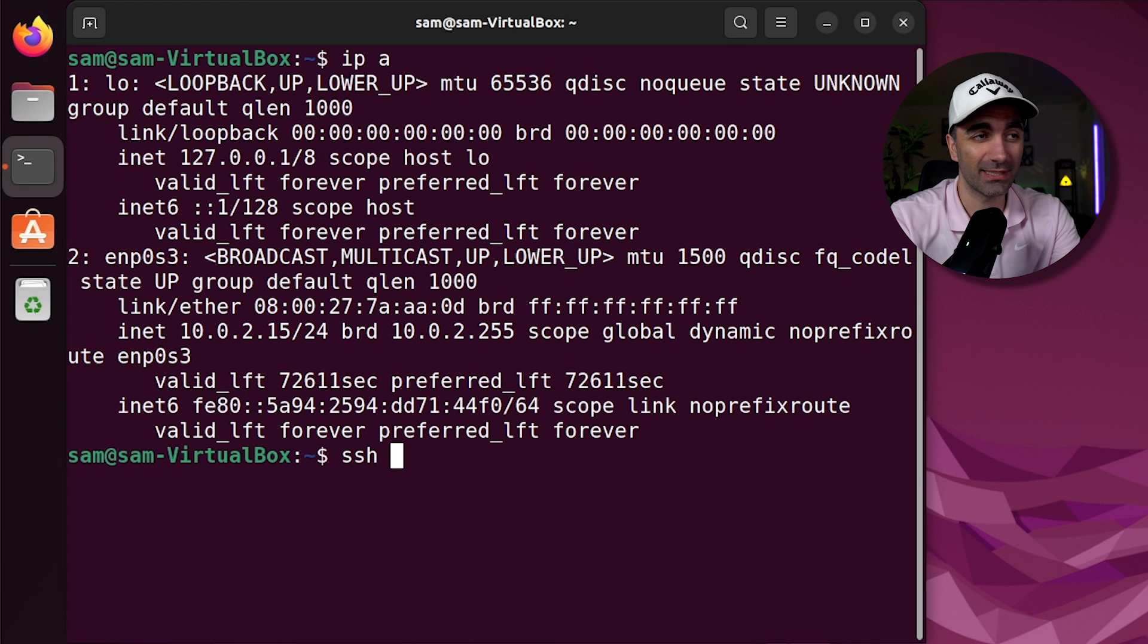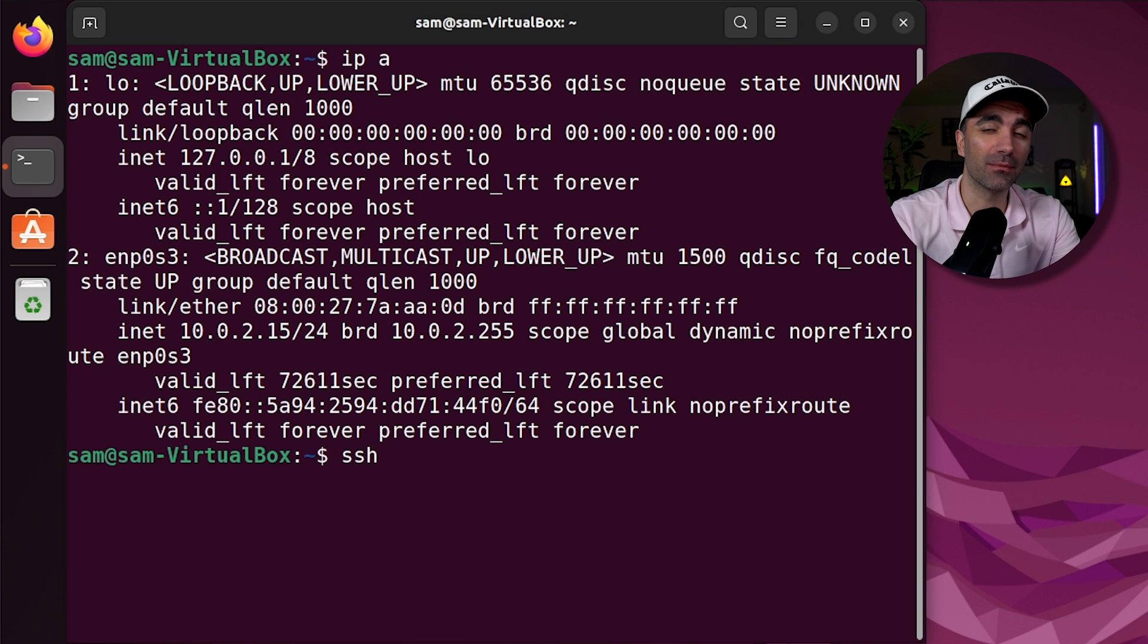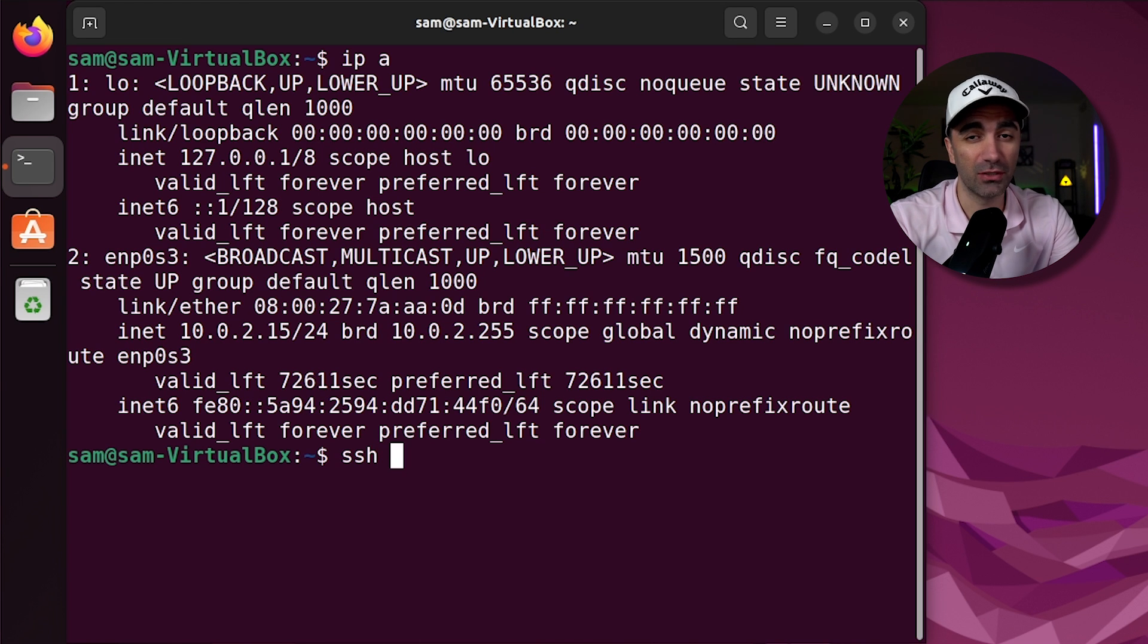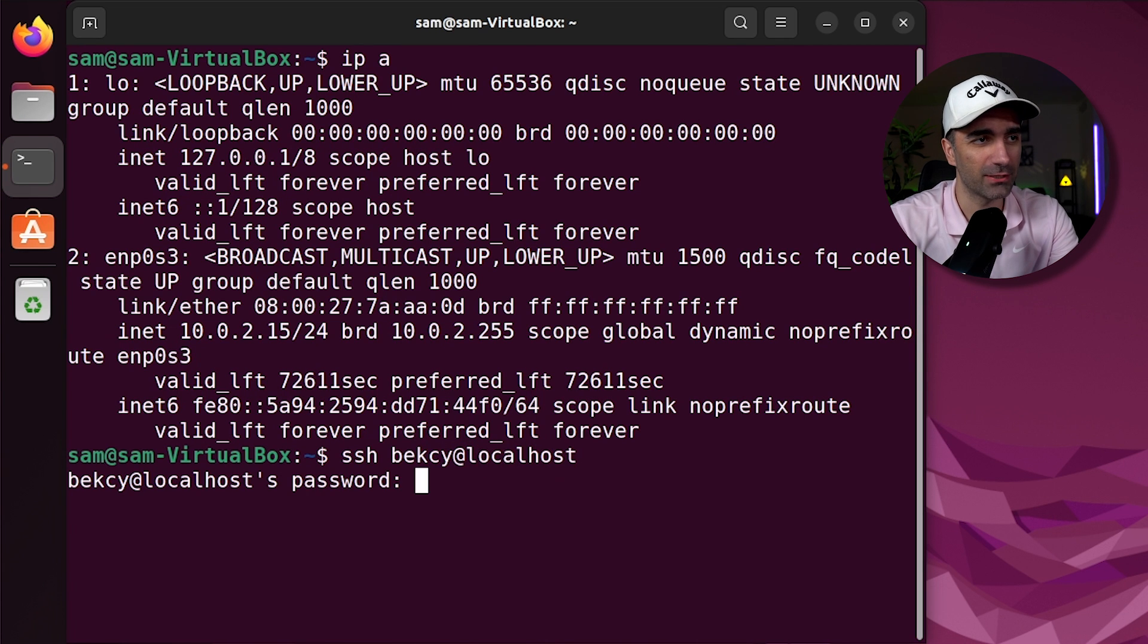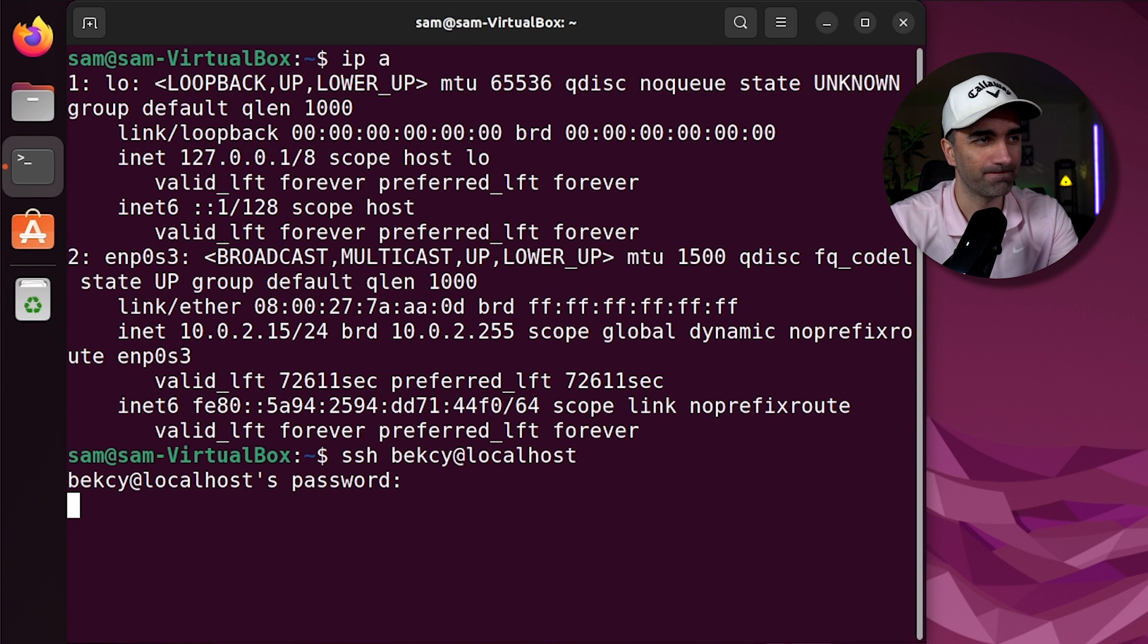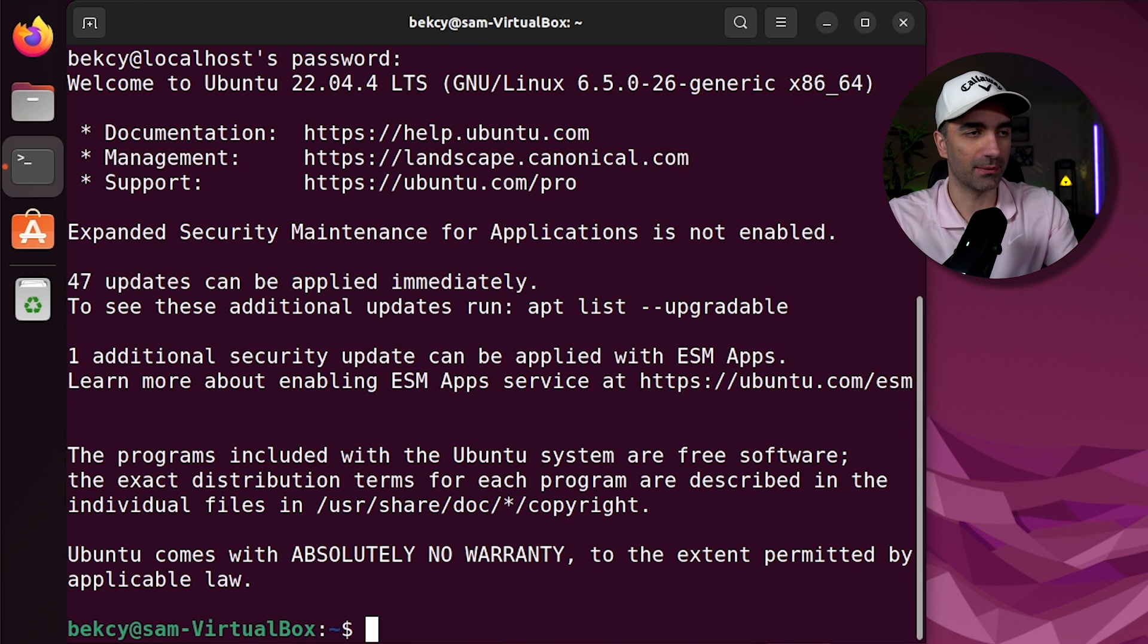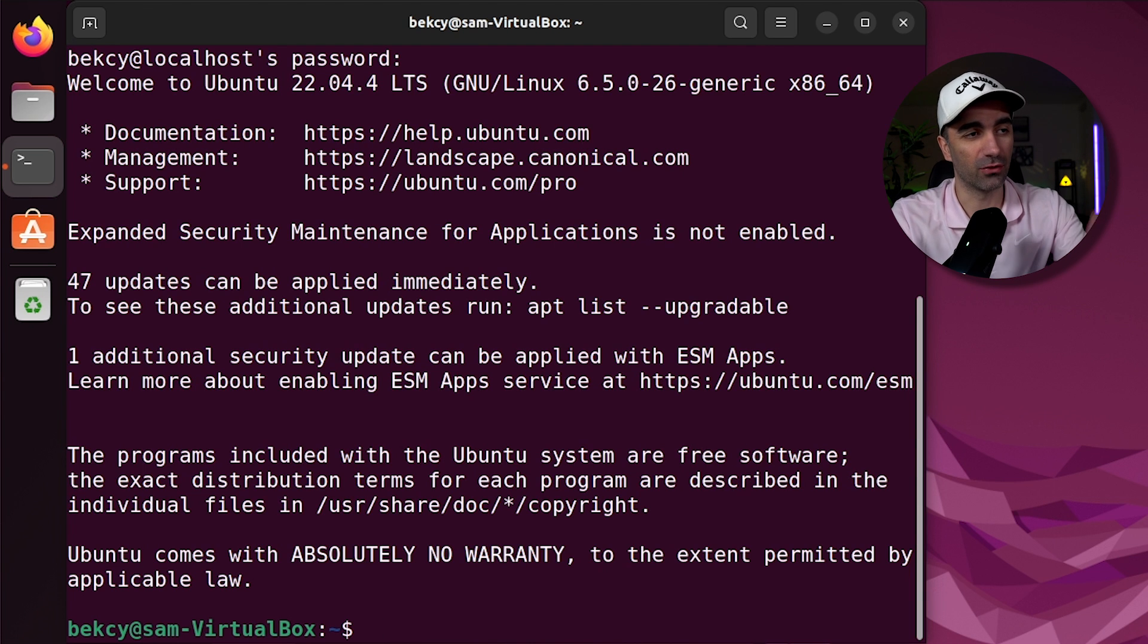If we want to connect to a remote system, we use SSH or secure shell. So we use SSH followed by the username and the server we want to connect to. I'm just going to use localhost for this. So I'm going to do something like becky at localhost. Type in the password. And in this example, we're on the same system, but just pretend we're connecting to a remote system. We now have access to that system. And most importantly, it's encrypted.